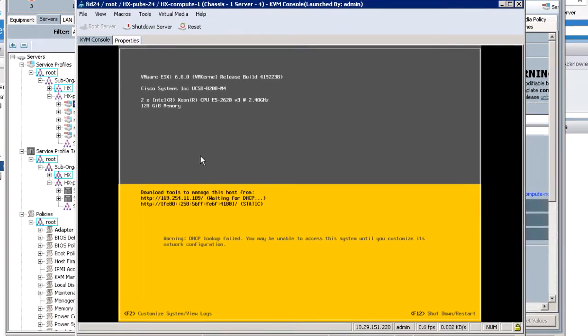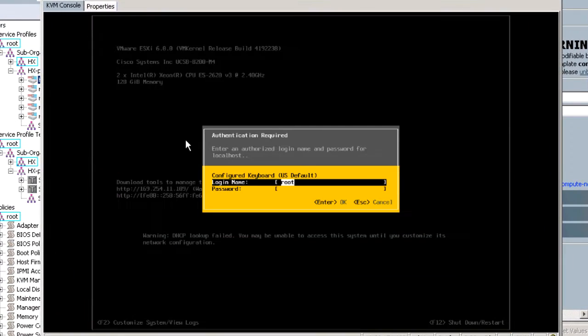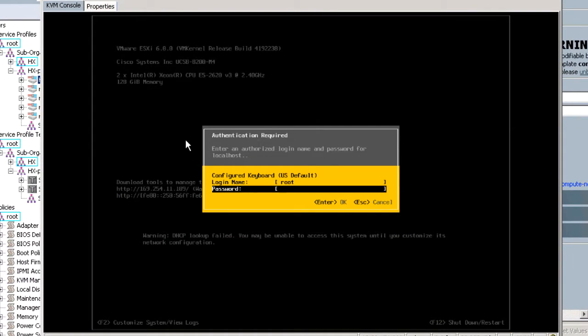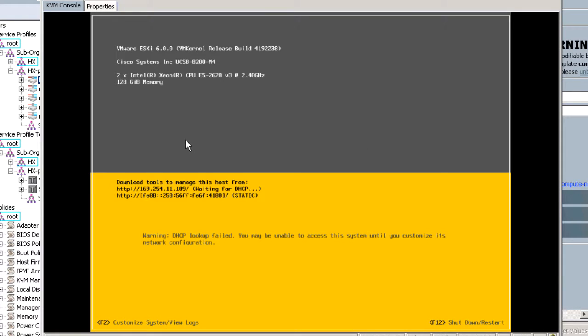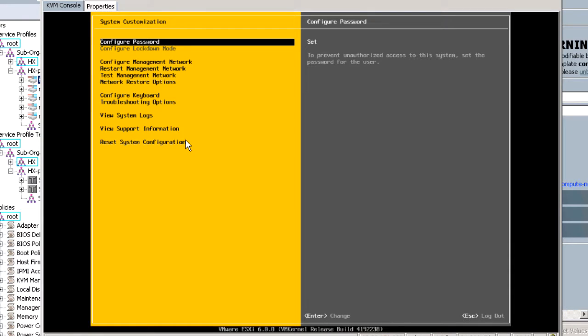Log in with root credentials to the KVM console of the HX Compute Only node via UCS Manager. Select Configure Management Network.